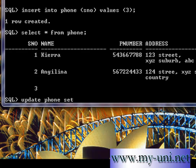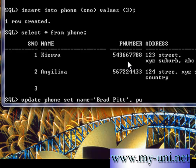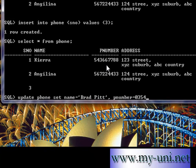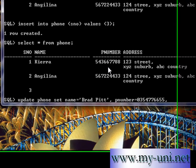The command is UPDATE phone, SET name — this is the name of the column — equal to 'Brad Pitt', single quotation close. Comma is a separator. And p_number, which has a numeric data type, so you don't have to use single quotation for this. You can type in any number, then comma as a separator.